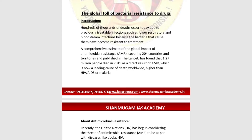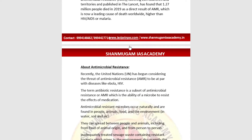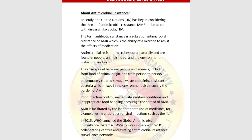Antimicrobial resistance (AMR) occurs when bacteria, fungi, viruses, or other pathogens change in a way that reduces the effectiveness of antibiotics, making them resistant to medicines. AMR is now a leading cause of death worldwide, even higher than HIV or malaria, making it a burning issue today.